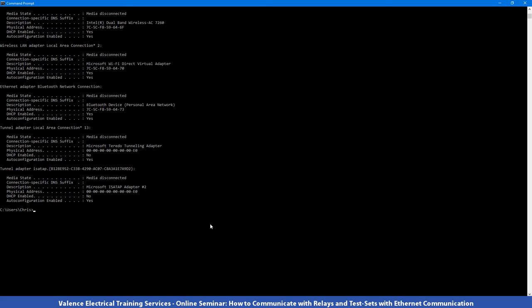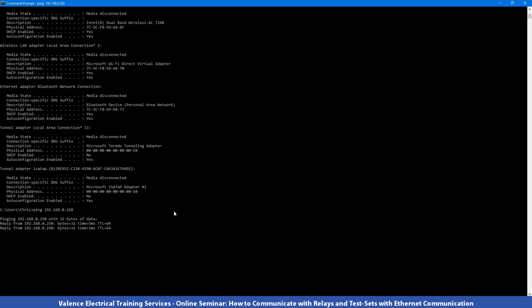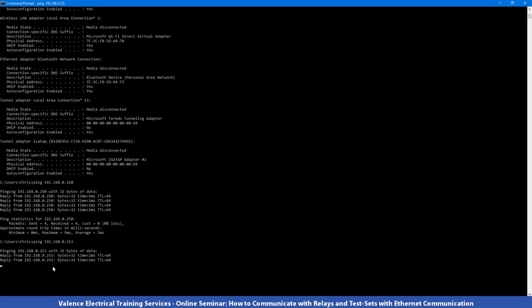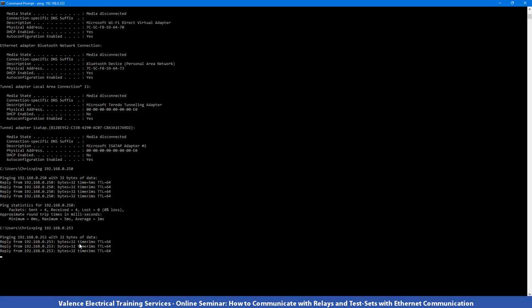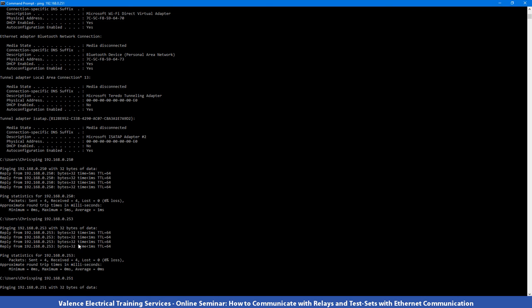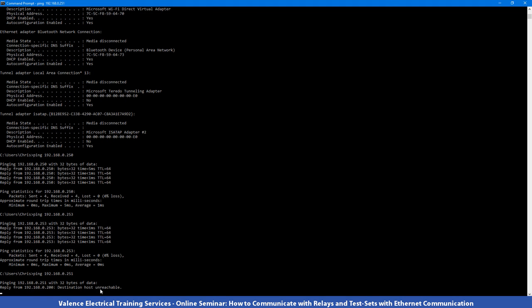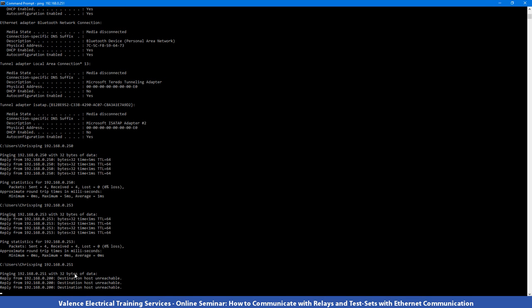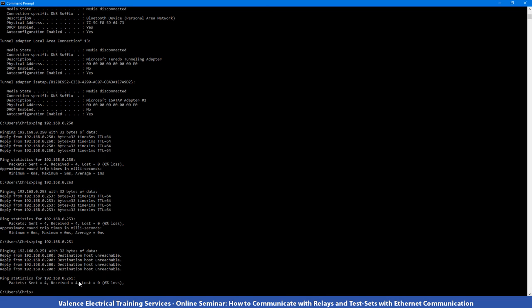I can also test the communication channel between devices by using the ping commands. So ping 192.168.0.250 and you can see that information is going out to the device and coming back and it's taking less than 5 milliseconds each way. I can ping the other device as well and go ping 192.168.0.253 and information is going backwards and forwards. If there wasn't communication, I can go ping 192.168.0.251. And if you don't see something come back right away, you know that there's something wrong and eventually it'll say something like destination host unreachable, which means that you do not have a physical connection between the two devices or the addressing is wrong.